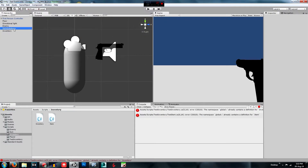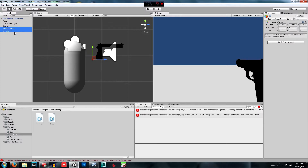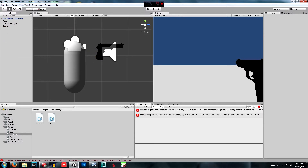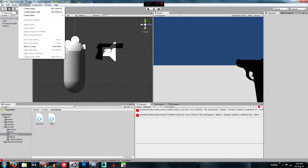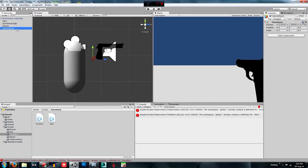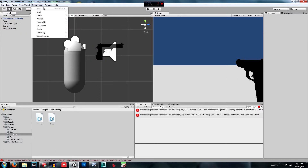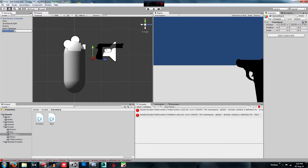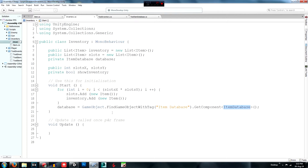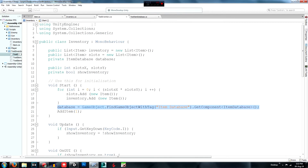So we need to create that now. In Unity press Ctrl+Shift+N on Windows to create an empty GameObject, rename it 'Item Database' with capitals at the start of each word, and that will hold the ItemDatabase script. Then create another empty GameObject and call it 'Inventory' — this will hold the Inventory script.